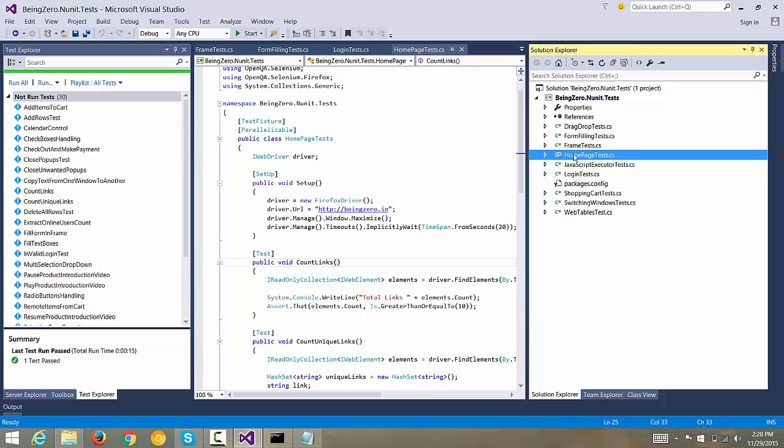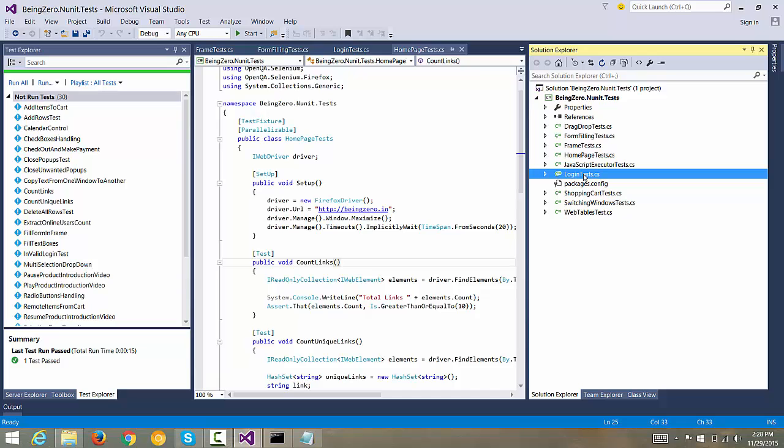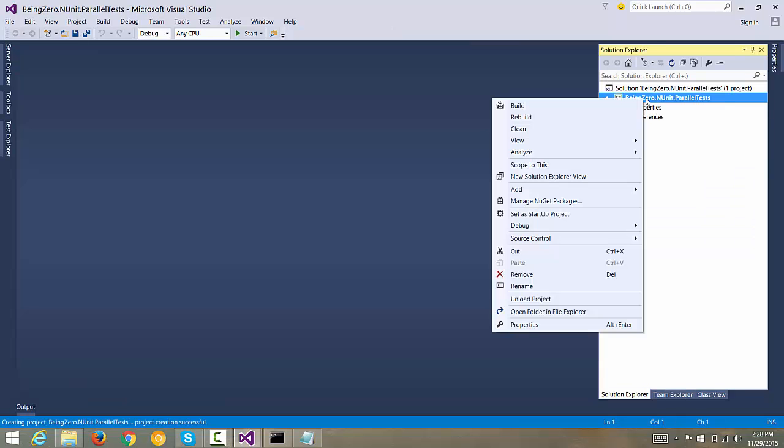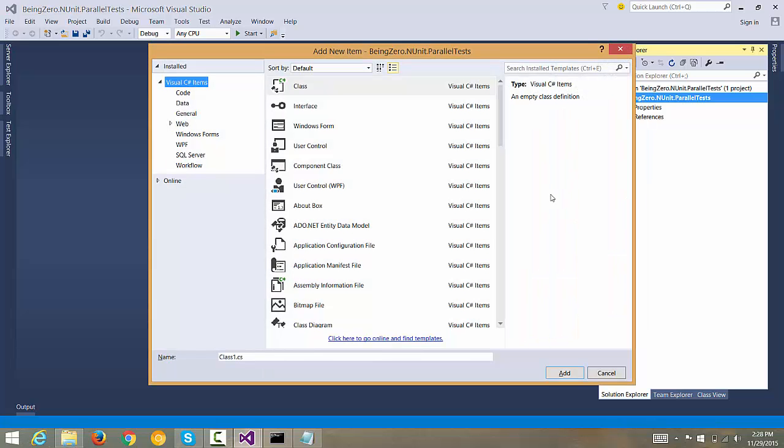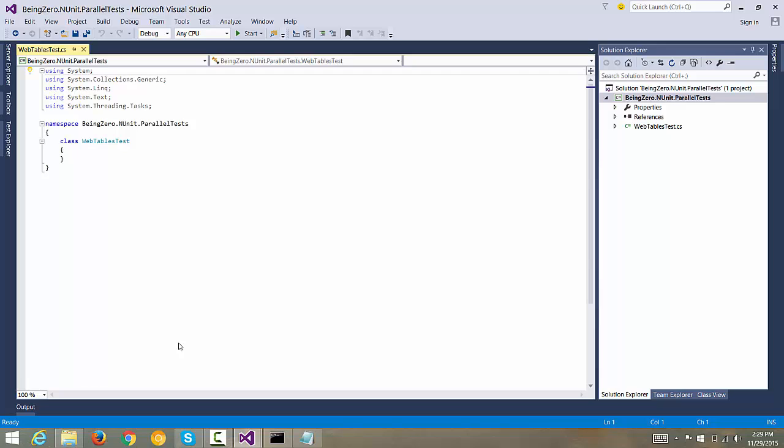The second category of test we will pick is a web tables based test and third category, let's pick a little different variant where we are going to select something. Let's take login based. These three categories of tests we are going to add. Let me right click here and we will say add new item. First and foremost, let's add web tables test.